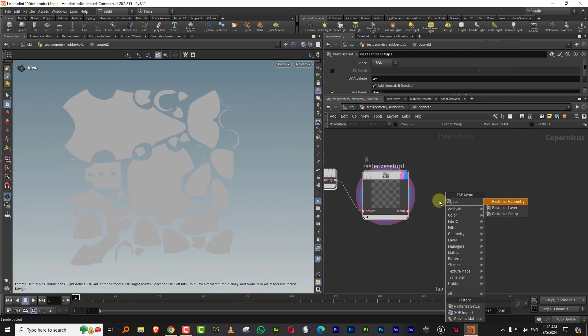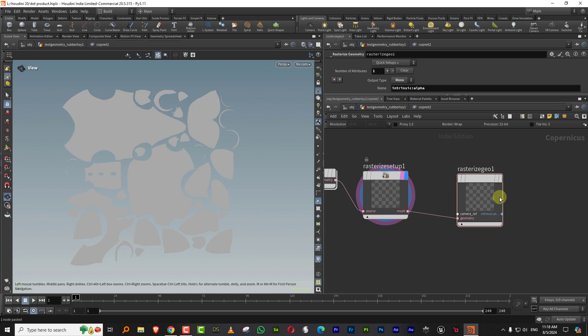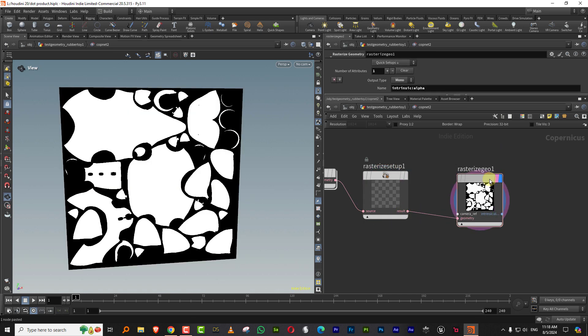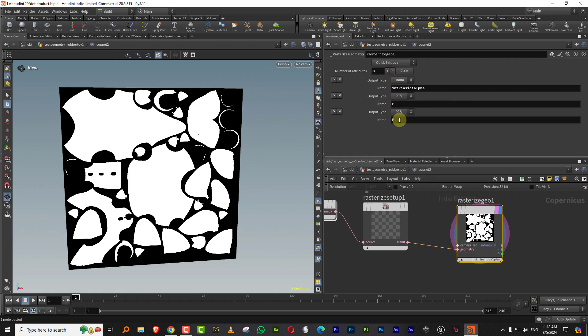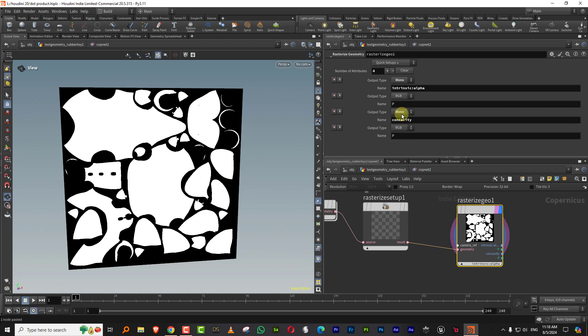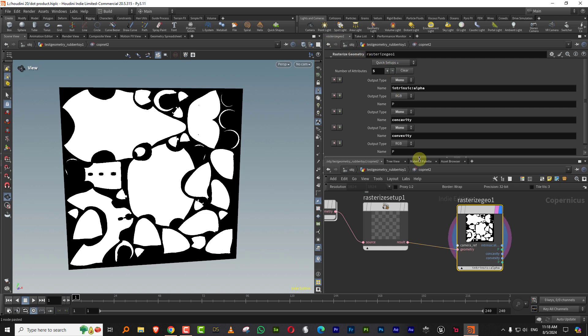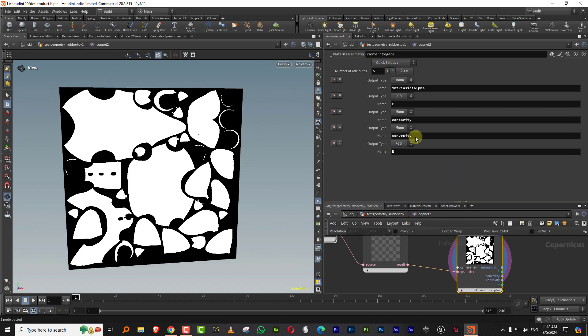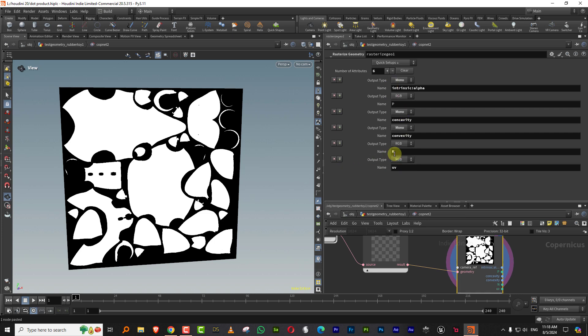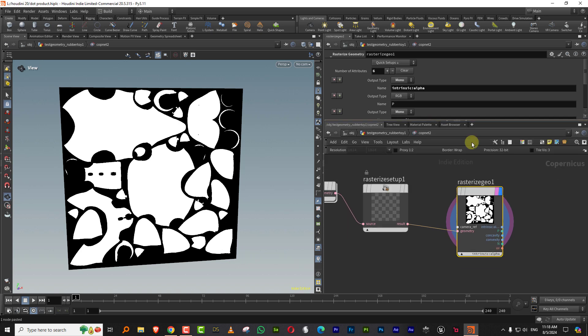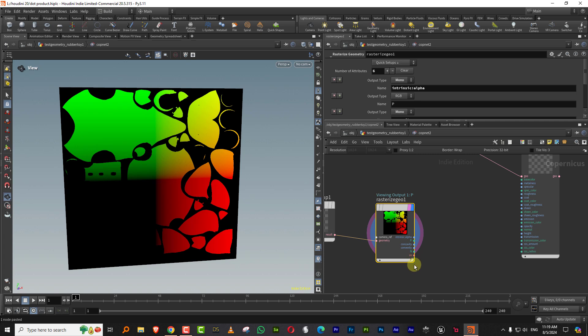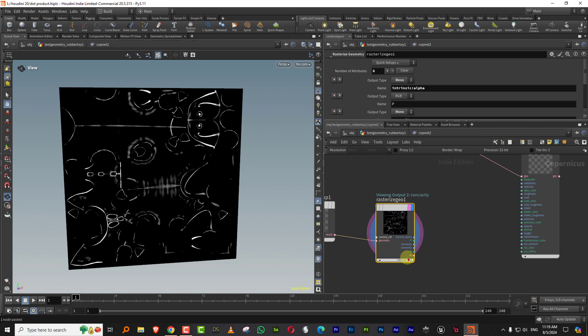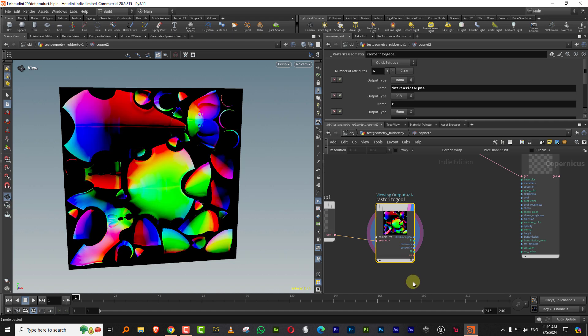Then I can put it into rasterize geometry and this brings in everything that we want. I want to bring in the concavity and this will be mono, and we want to bring in convexity and maybe the normals, and we want to bring in the UV data.